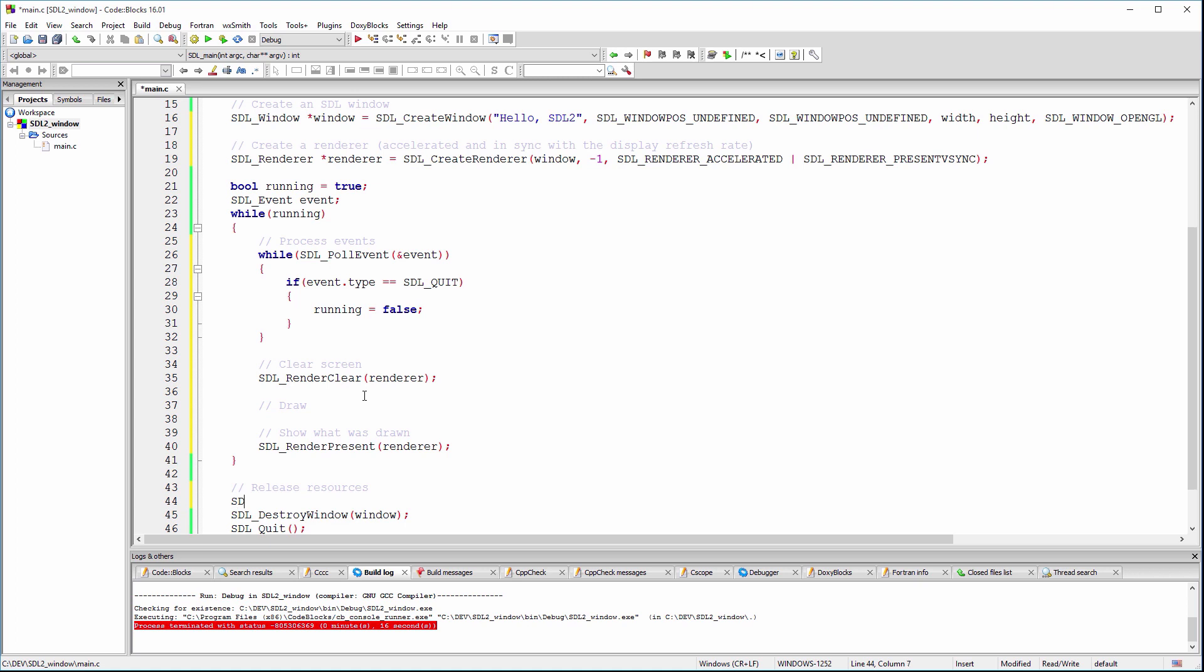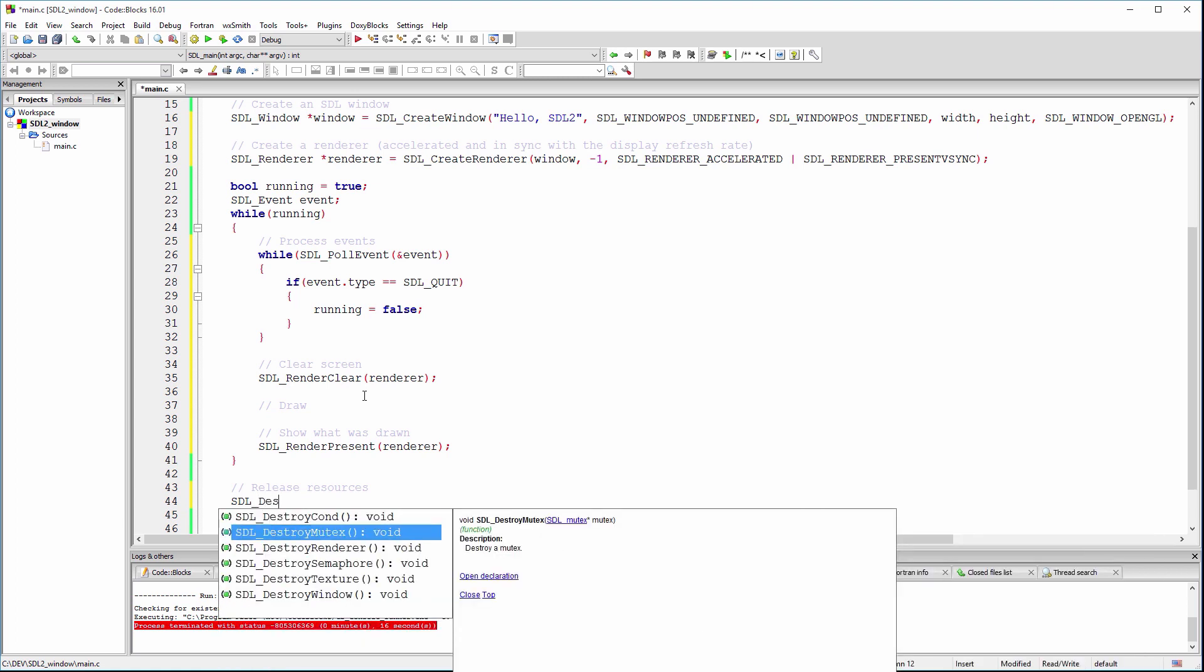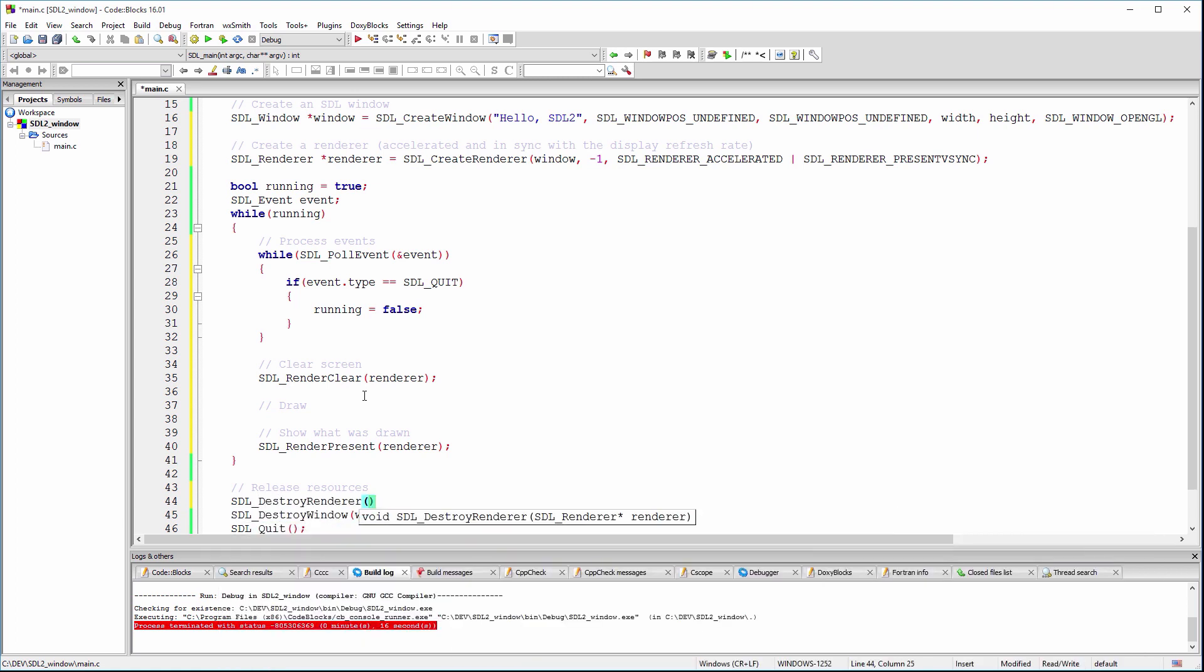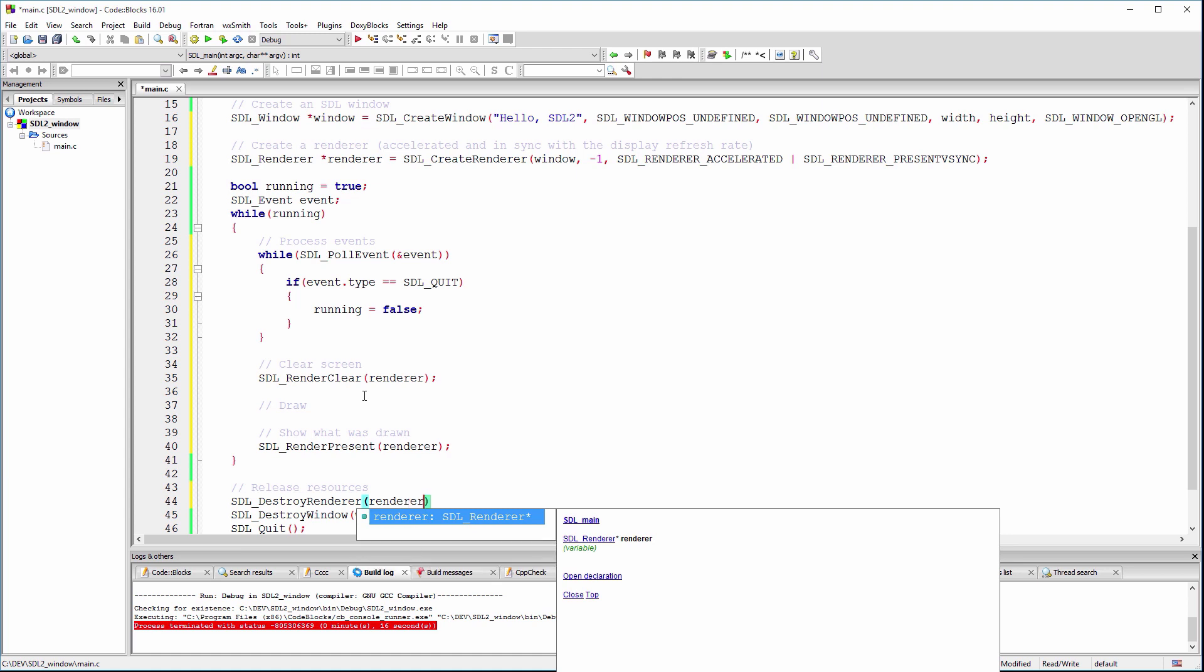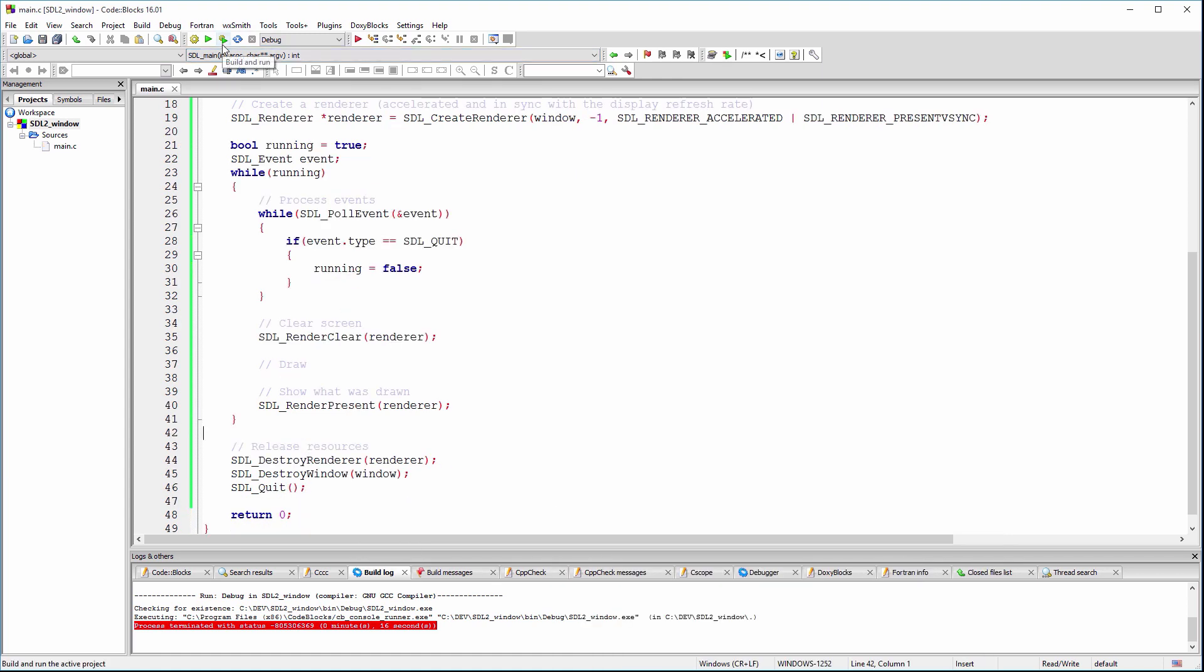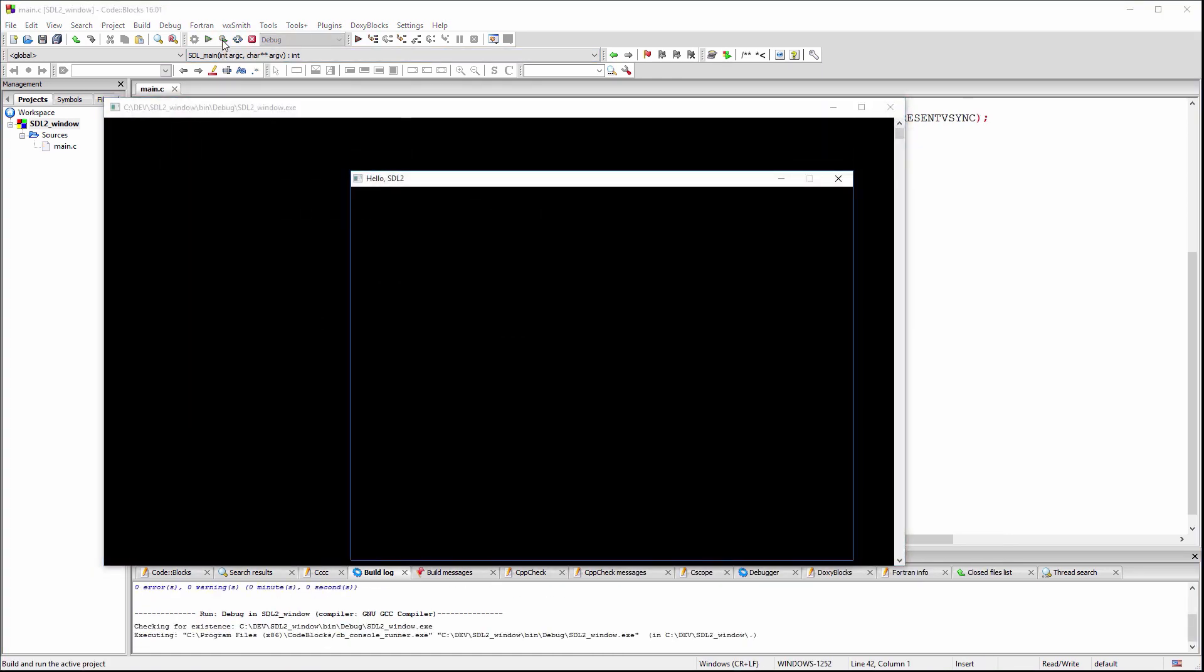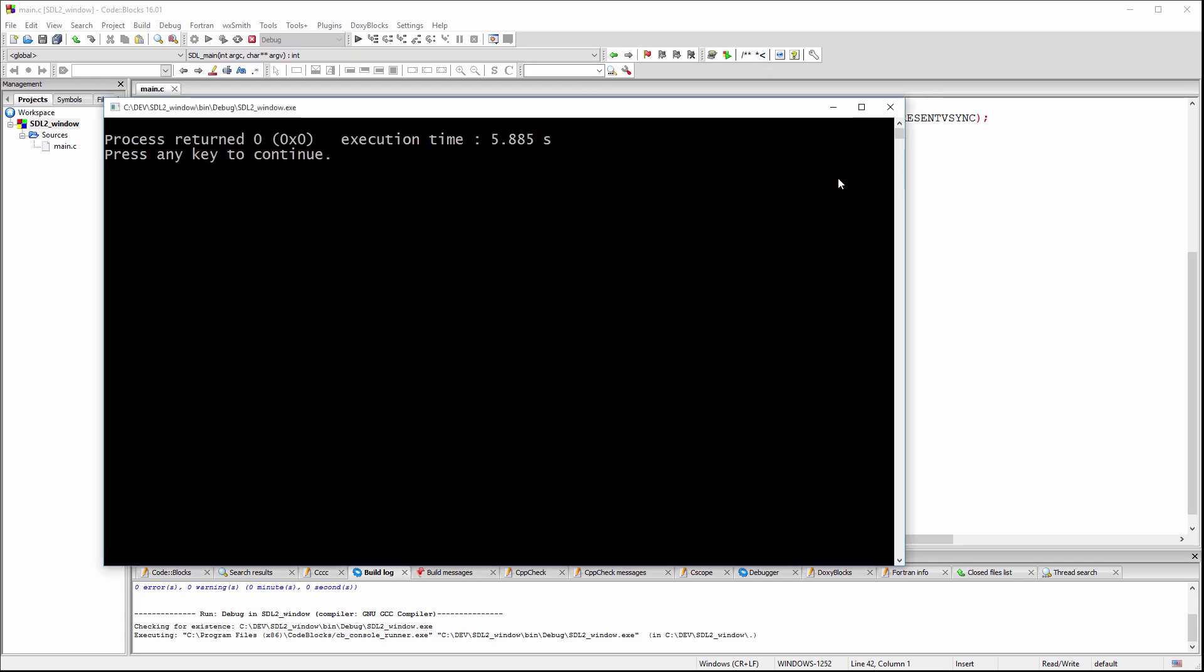Don't forget to free the renderer resource. Now, let's compile and run the code. Looks good.